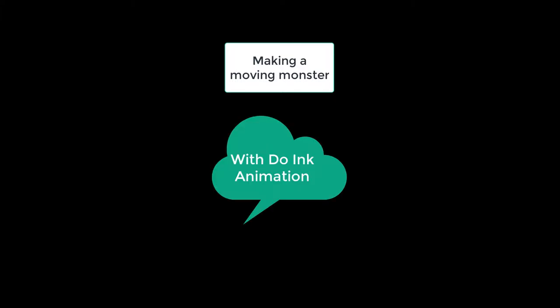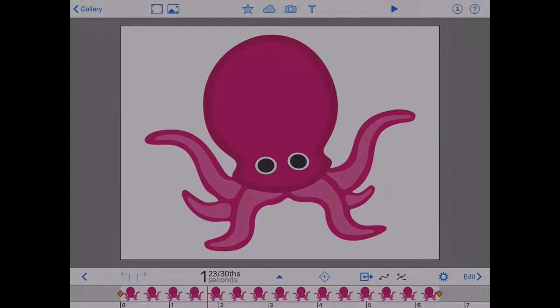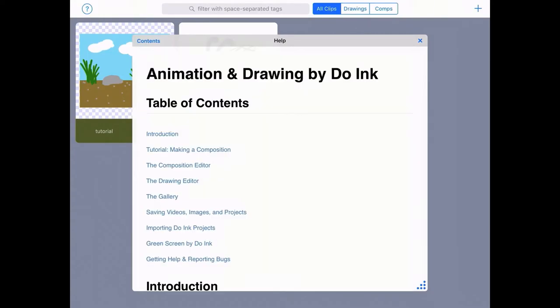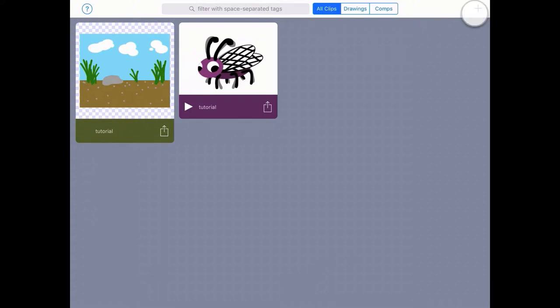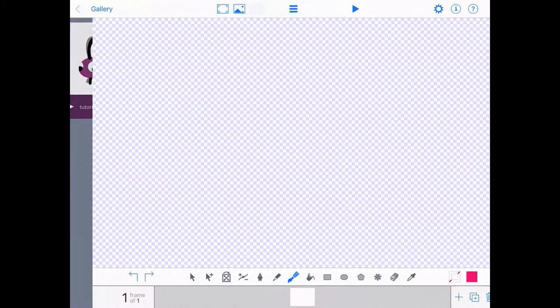Making a Moving Monster with Doing Animation. I'm going to open the Doing Animation app. On the first run, you get a help screen. I'm going to press the cross to close that. And I'm going to click the plus in the top right hand corner and choose New Drawing.